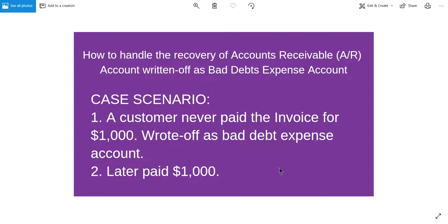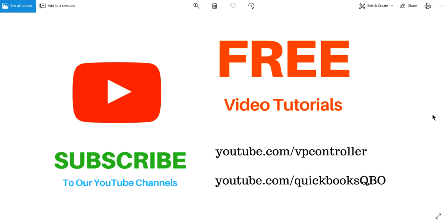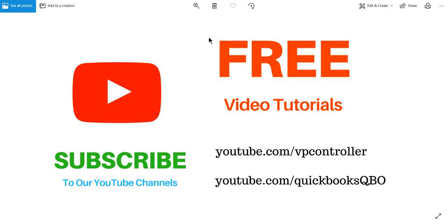Thank you for watching this video. Hope this video is helpful to you. Be sure to subscribe to our YouTube channels. We have two channels: FP Controller and another one is QuickBooks QBVO, the one you're watching. We have all kinds of free video tutorials, so you want to check it out. Thank you again, bye.